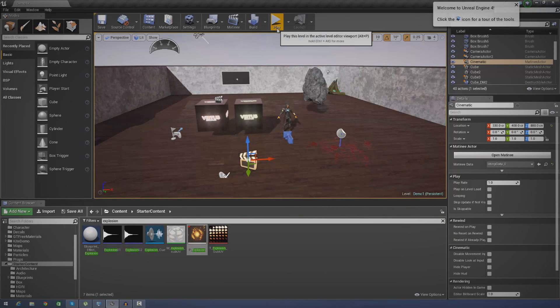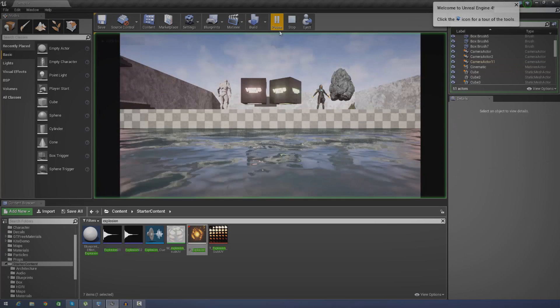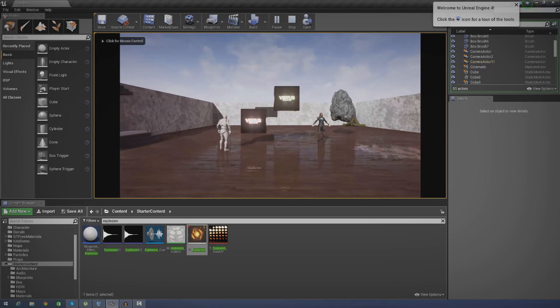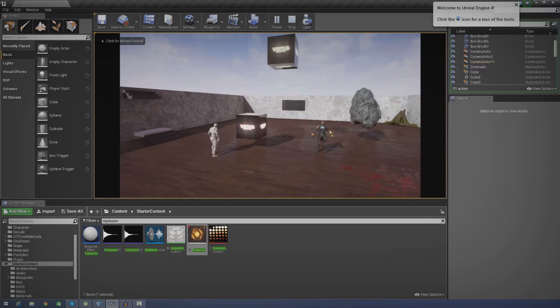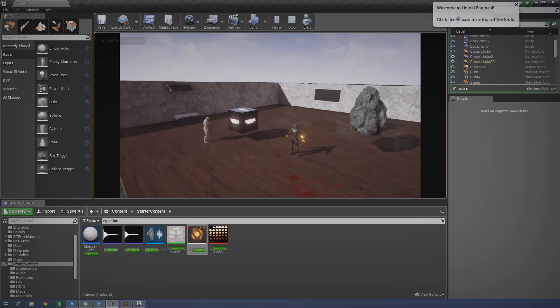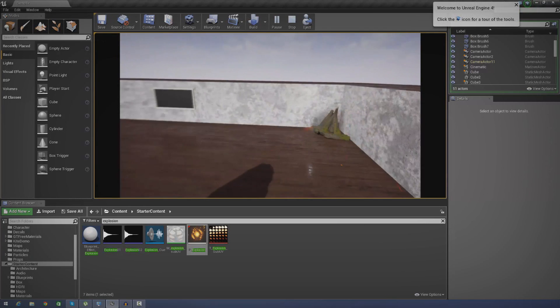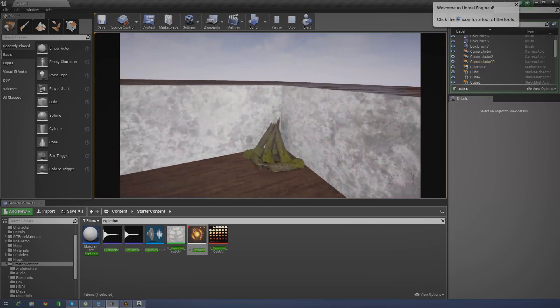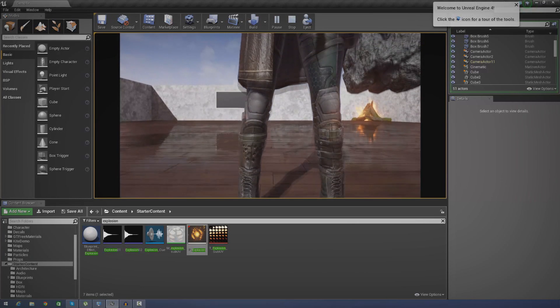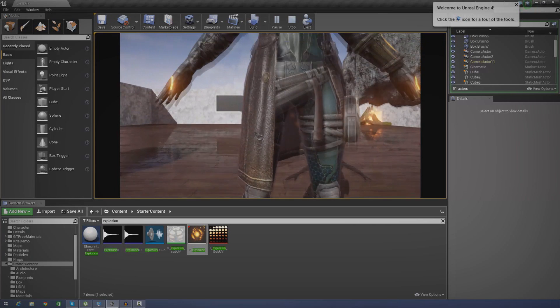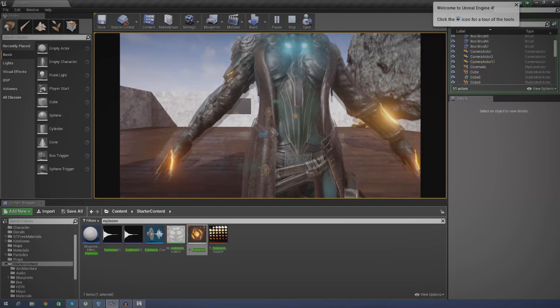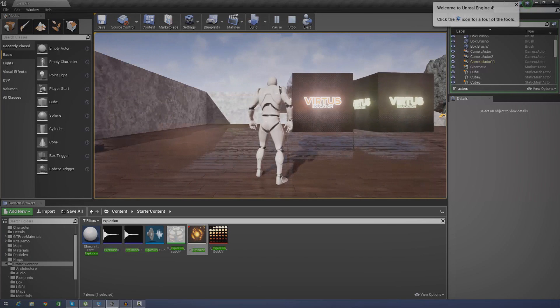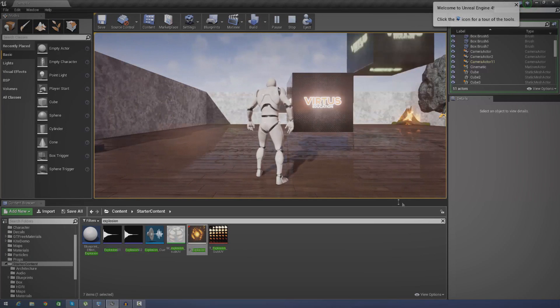So if I go ahead and press play you're going to see exactly what I'm talking about. You can hear the background music as I start the matinee sequence and then you also see the explosion there followed by fire, and we've got sounds attached to those all timed perfectly. That's what we're going to be doing.